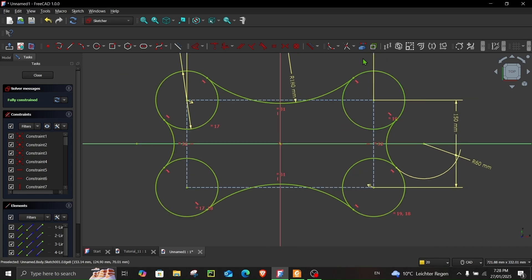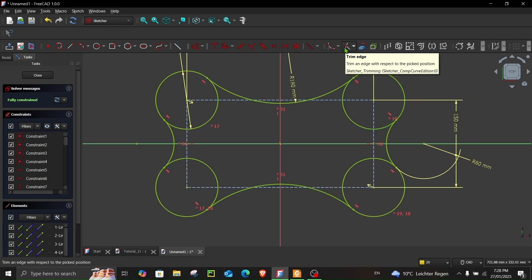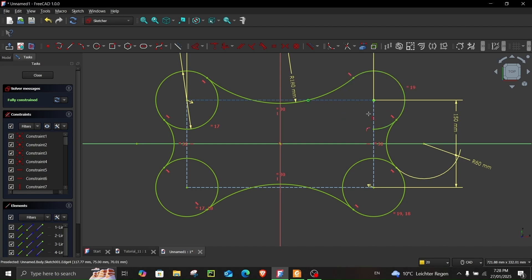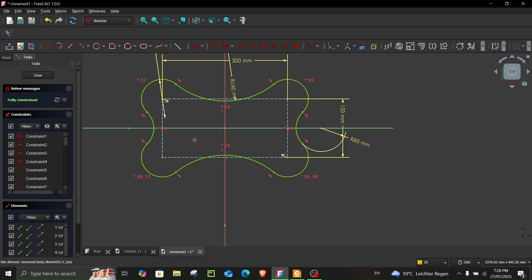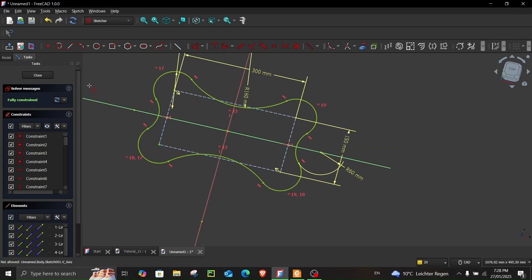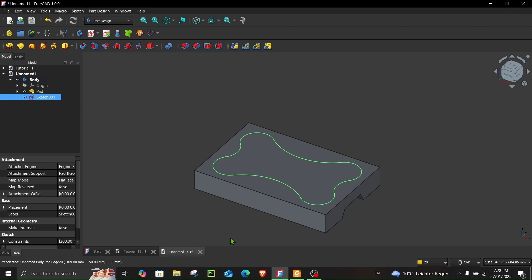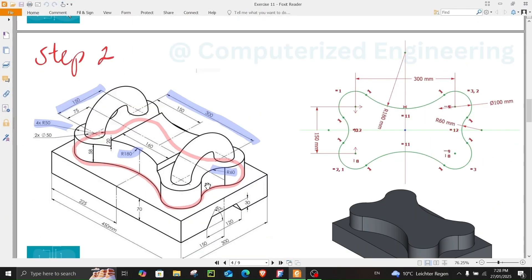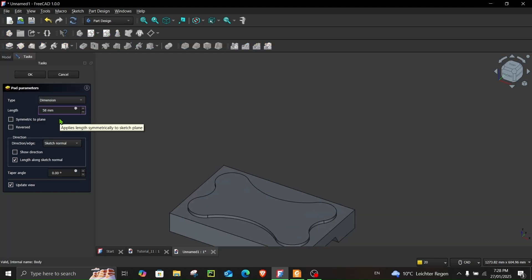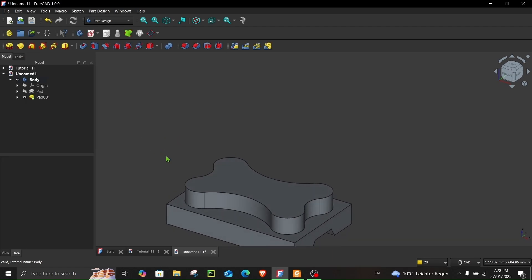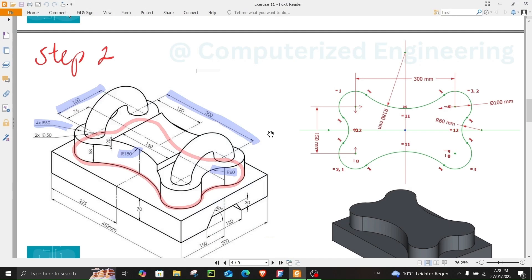Now let's trim the extra edges. Go to Trim Edge and trim the overlapping portions for each circle. Our sketch is now fully constrained. Close the sketch and with it selected, go to Pad and extrude 58 millimeters. You should get a shape like this. This is the end of step number two.